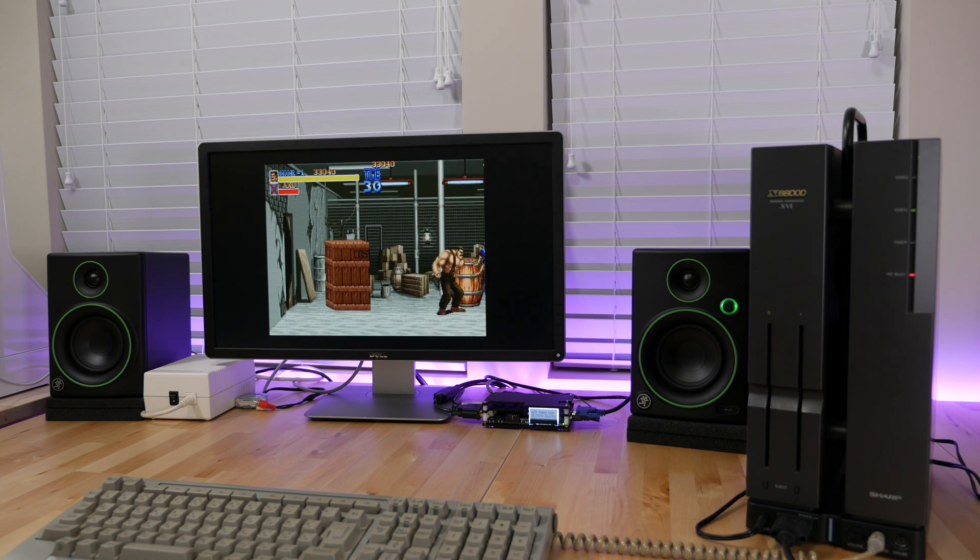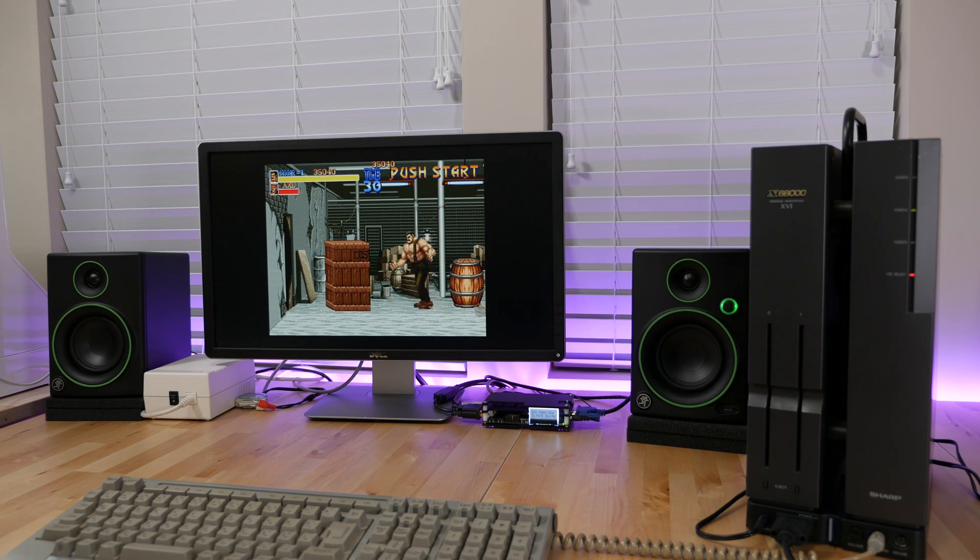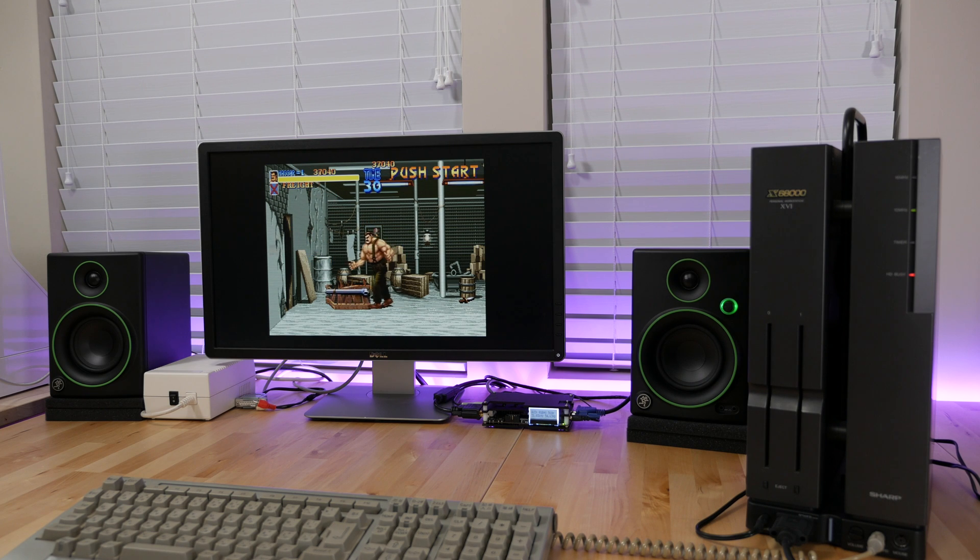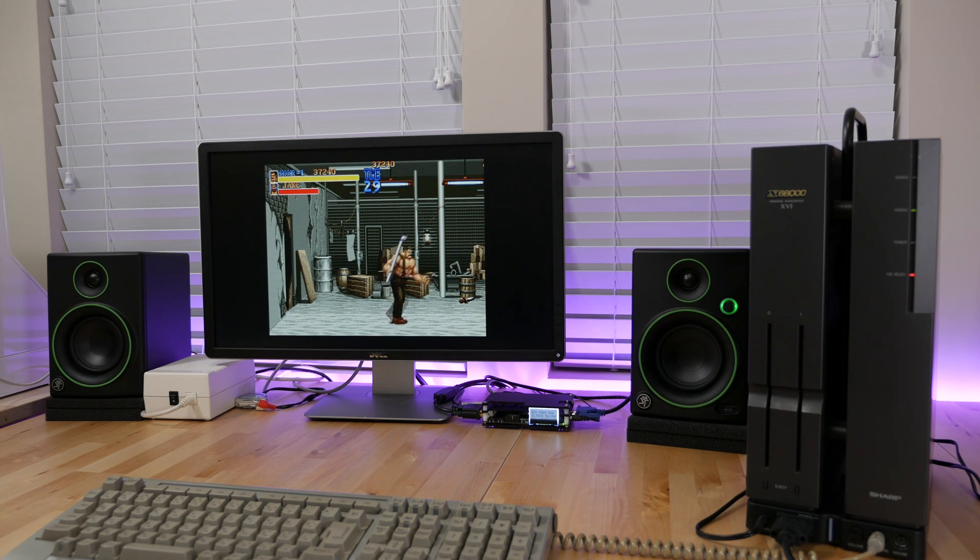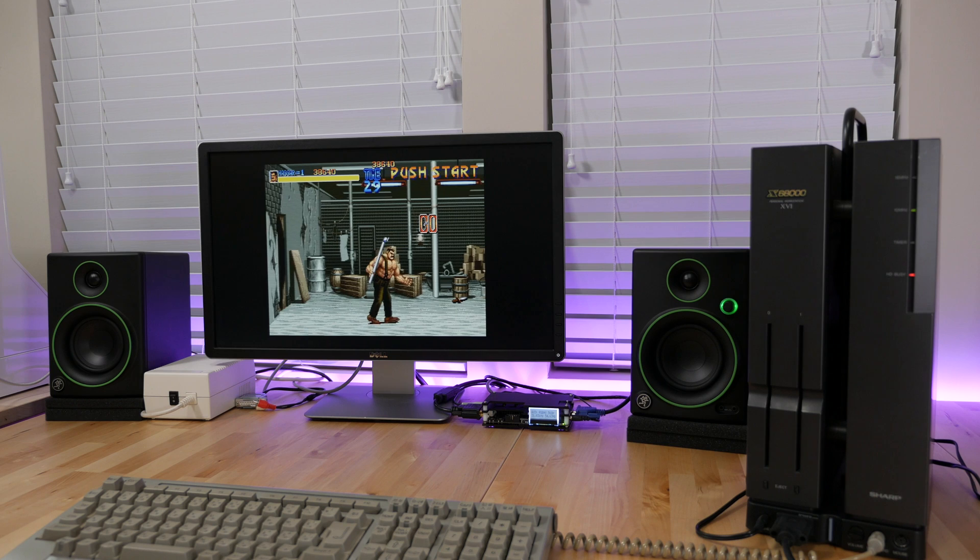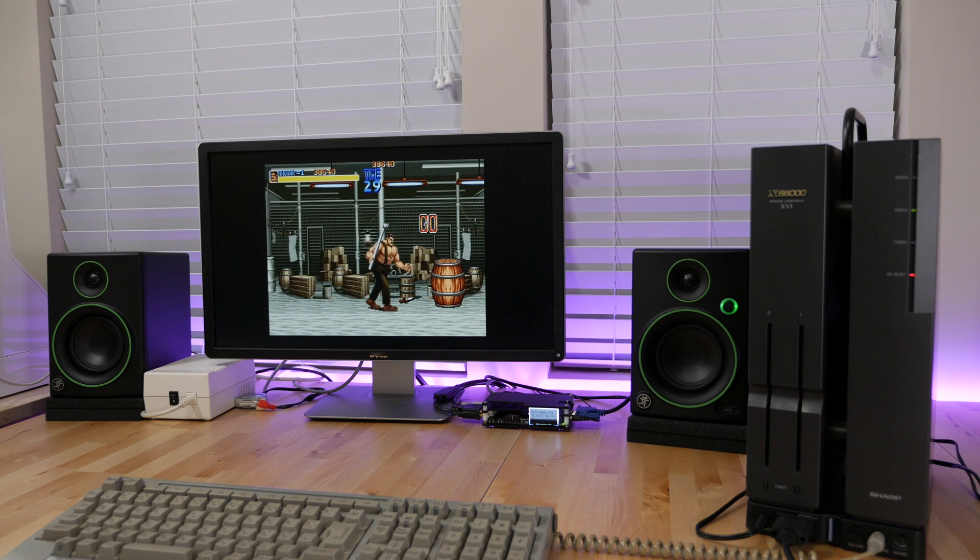This makes finding a display to use with it difficult. Ideally a tri-sync like Sharp's original X68000 monitors or something like the NDC XM29 is the most ideal, but what if you want to use an LCD?